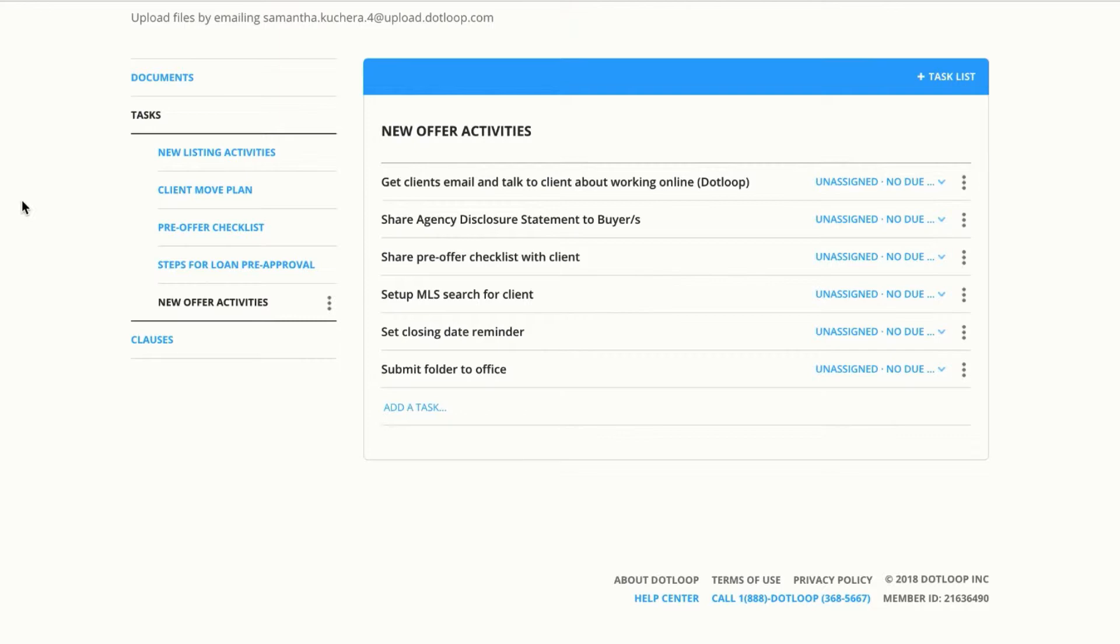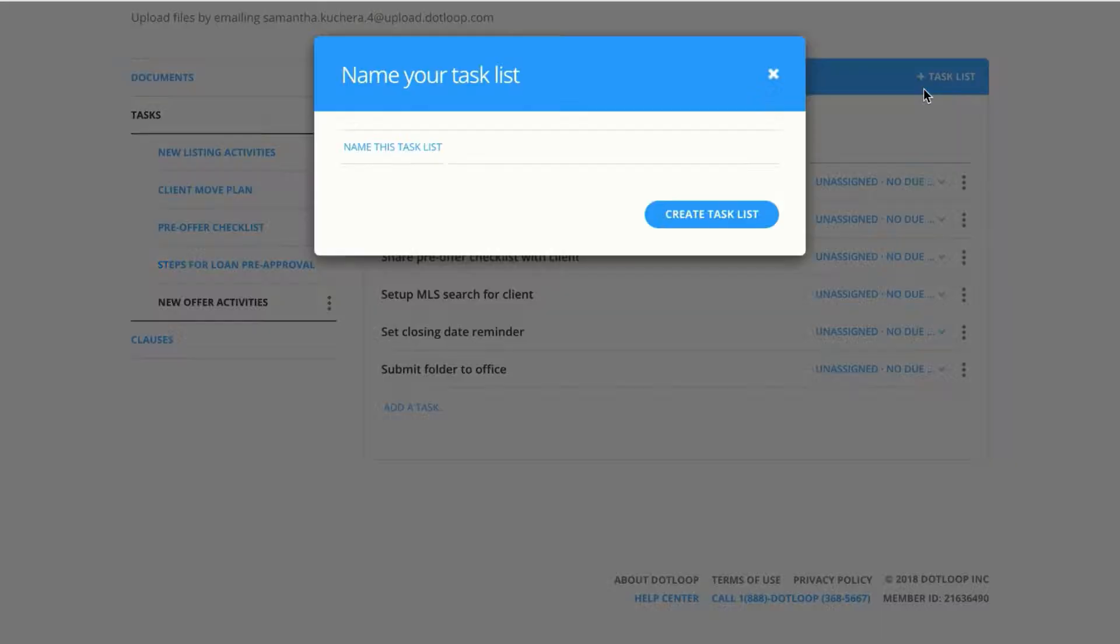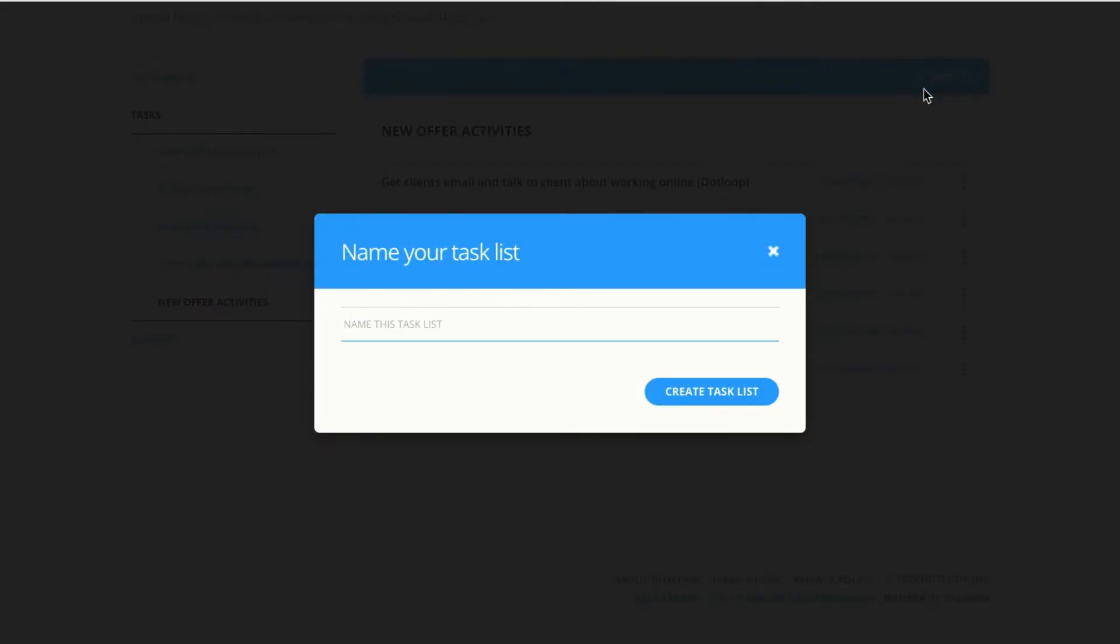To do that, click on add a task list and then go ahead and name your task list. Maybe I want to create a new listing activities for this year. There are some new requirements.